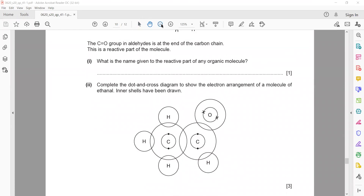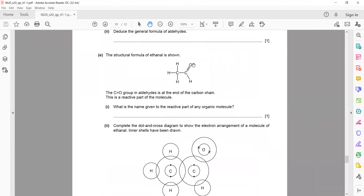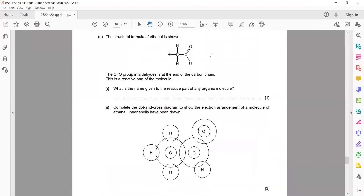Complete the dot and cross diagram. A single line represents a pair of electrons (single bond); a double line represents two pairs (double bond). Dots represent carbon's electrons. Carbon forms a single bond with hydrogen; oxygen belongs to group 6, so it shares 2 electrons and has 4 unshared electrons. It is important to draw the unshared lone pairs on oxygen.